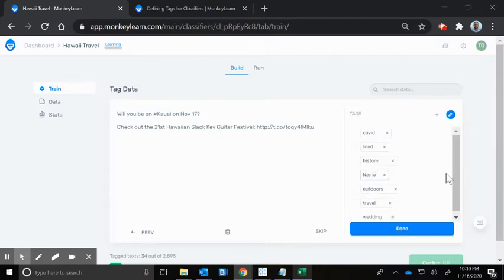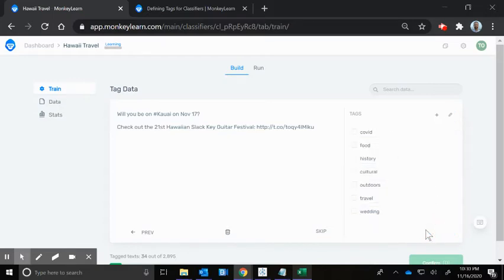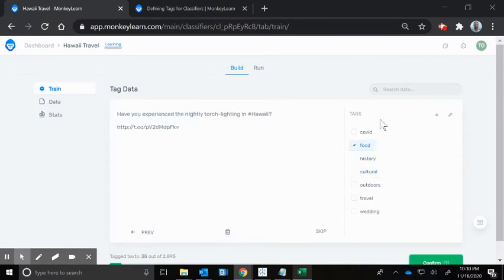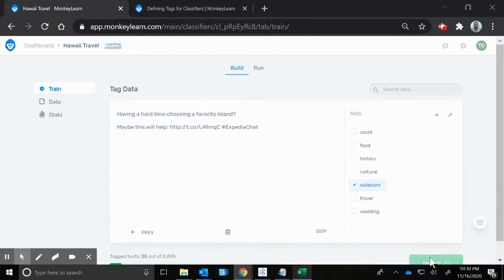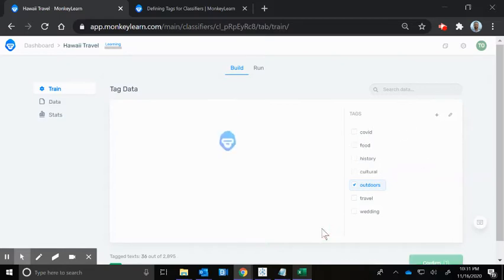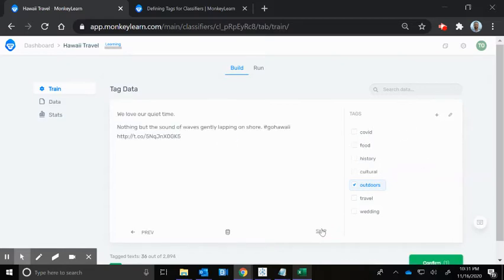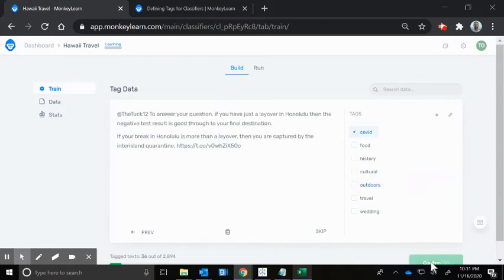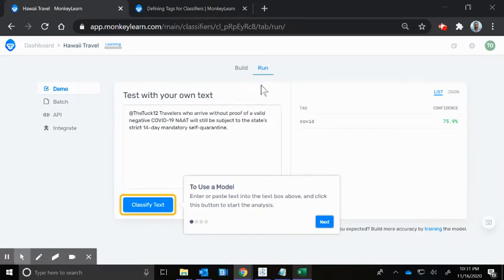That's more like cultural than history or anything else. I could put either music or cultural. You don't have to create too many of these, but enough that you think will be helpful. I'm going to mark that cultural and confirm. Nightly torchlighting, I'm going to call cultural as well. That's really cool, especially on Black Rock on Maui. All right, we've got a substantial number of tags there.